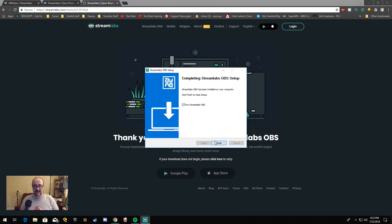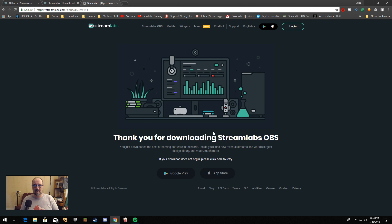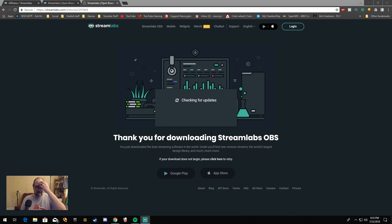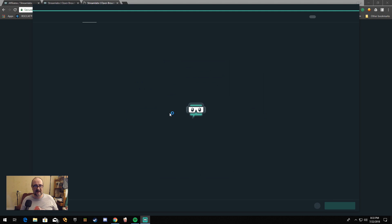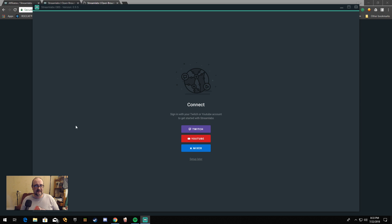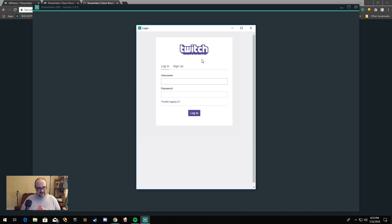So it's done — now we can click Finish. It's going to check to see if there's any updates and then it's going to open it up. The first thing you're going to see is: sign into your Twitch, YouTube, or Mixer to continue. We're going to go ahead and sign into my second Twitch account here — I think it's NEO. I'll tell you the story about this one some other time.